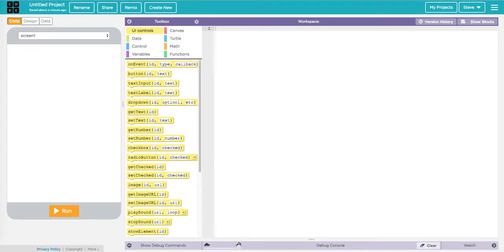Hello IBCS students. This video is to help you build your user interface for your internal assessment. What I'm going to do is walk you through my sample idea for a project. Mine will be a little bit different than yours, but hopefully the things that I do will match up with some of the things you want to do and at least give you a starting point or a point that you can use to ask questions from.